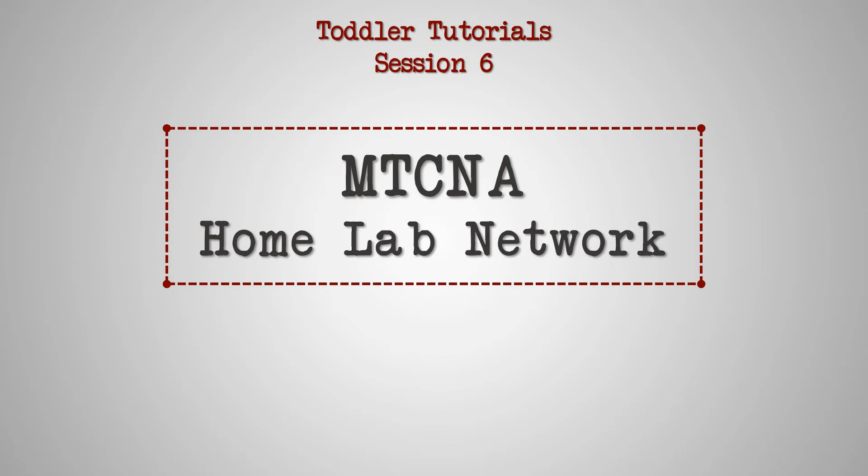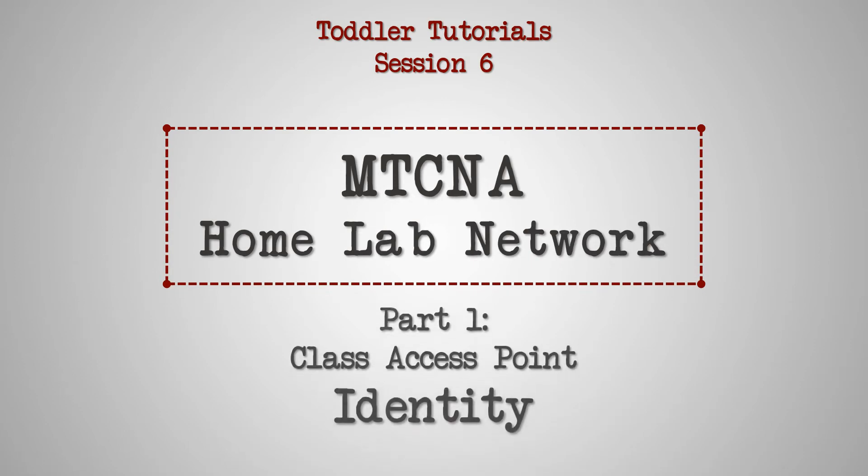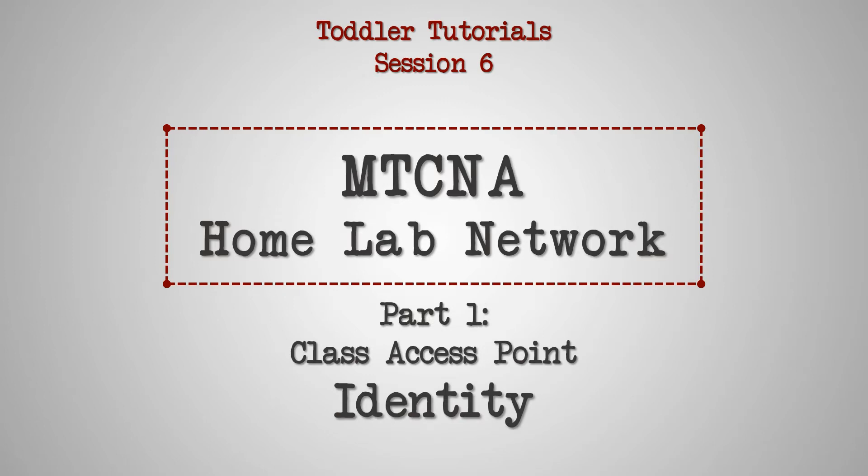In this video, we are going to teach you the first of four main steps of establishing this lab network, which is setting up the identity of the class access point.